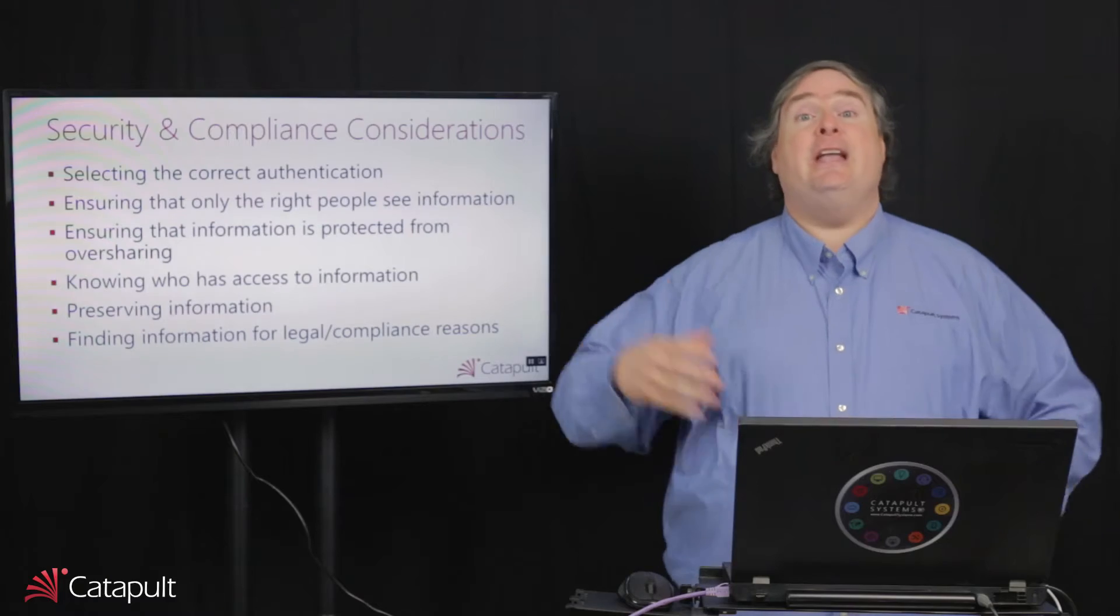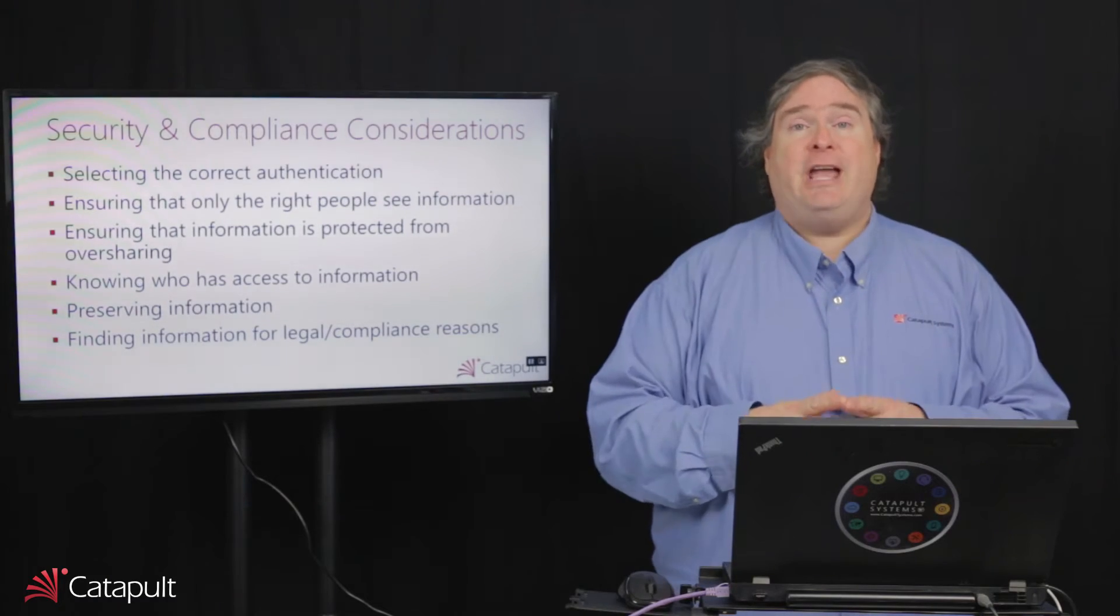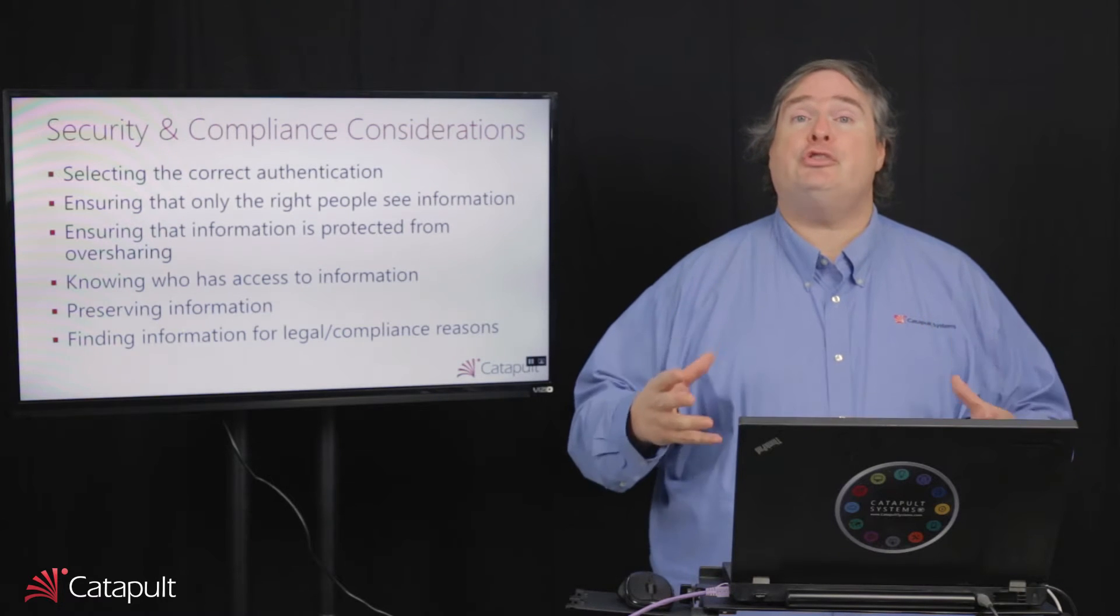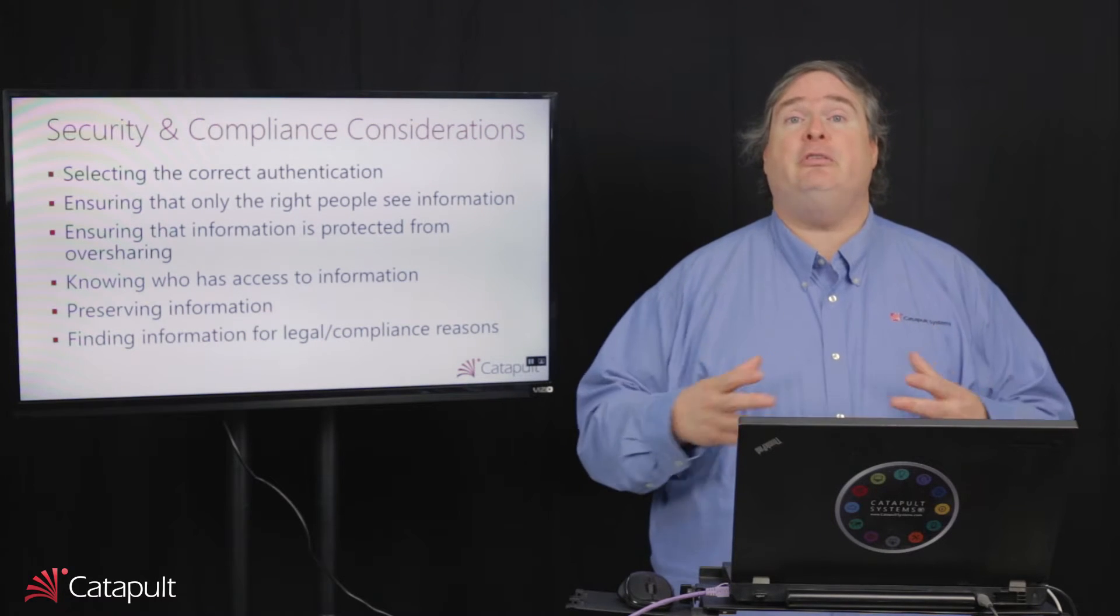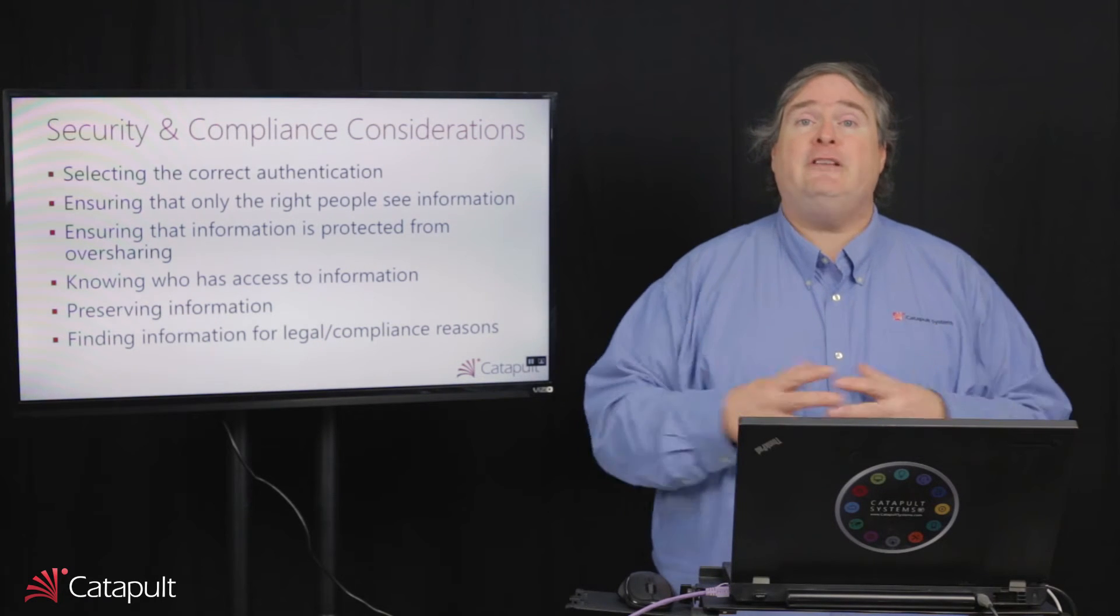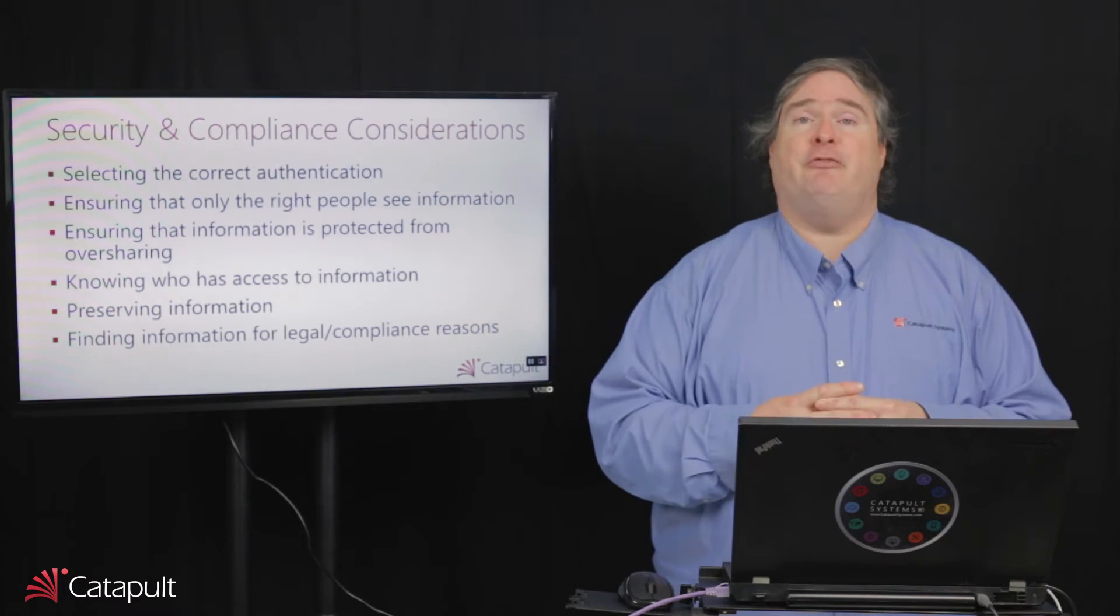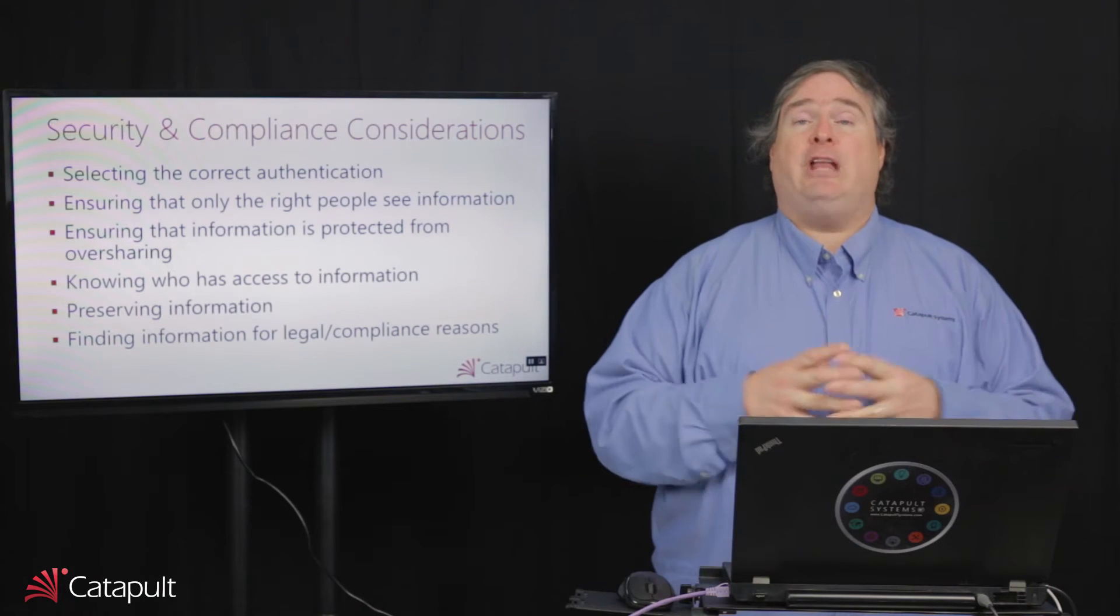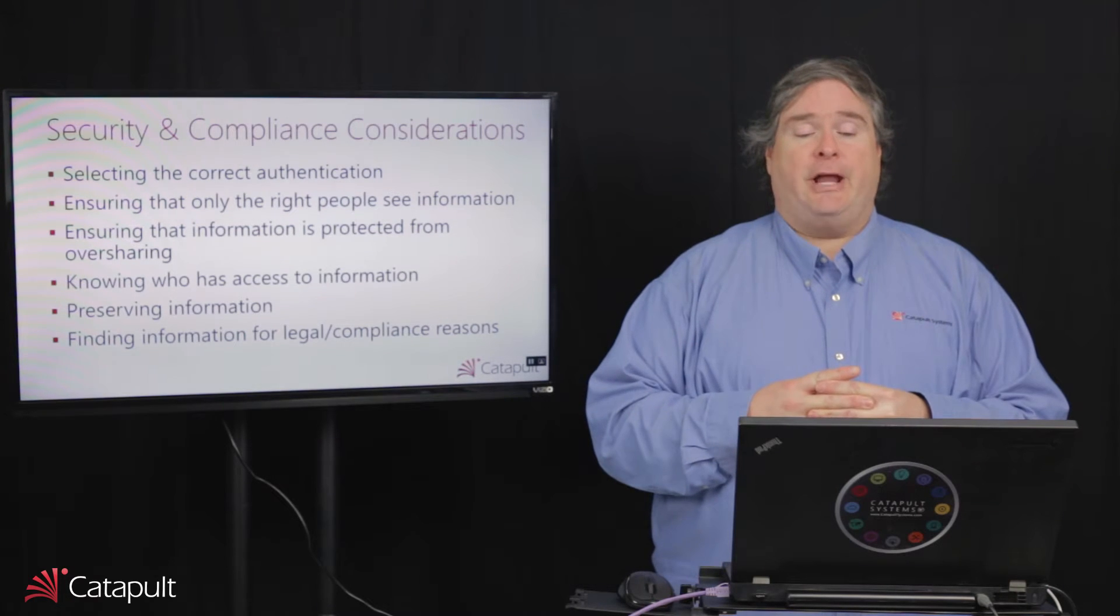The third option is one called Active Directory Federated Services. In that situation, DirSync actually copies the identity out to the cloud, but it does not copy the password hash. When somebody logs into Office 365, they are actually redirected back to what's called a secure token server, which is an Active Directory Federation web proxy that's running either in Azure or in your network that is actually going to handle the authentication of the user. In addition to those three types of authentication, you can also use the built-in multi-factor authentication that Microsoft provides, and we'll demonstrate that a little bit later.